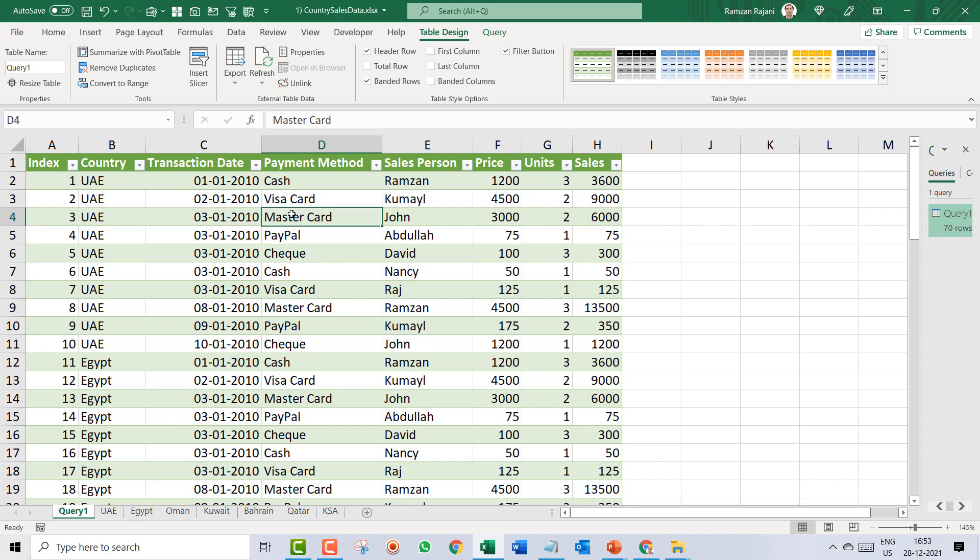Make sure you practice this and watch the video two or three times until you fully understand it. In the next video, I will show you how to convert data that is not in table mode into table format, rename the table, and then combine sheets again.